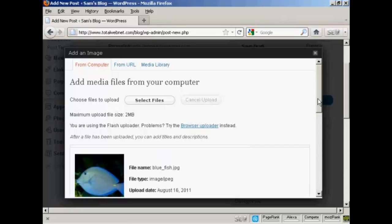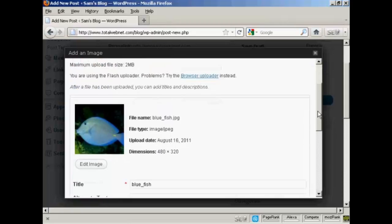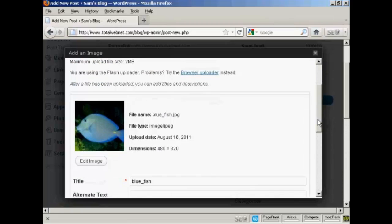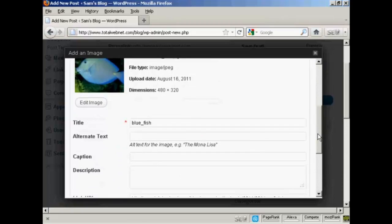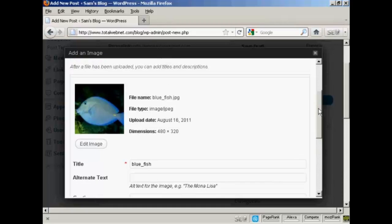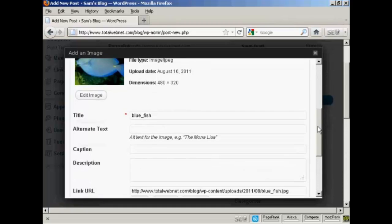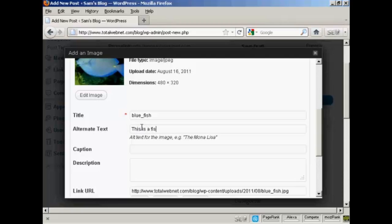And you can see the picture, and I can give it a title here, Bluefish. It's the one that's automatically been assigned, so I'll leave it at that. I can have some alternate text, so we'll say this is a fish I caught on my holidays.